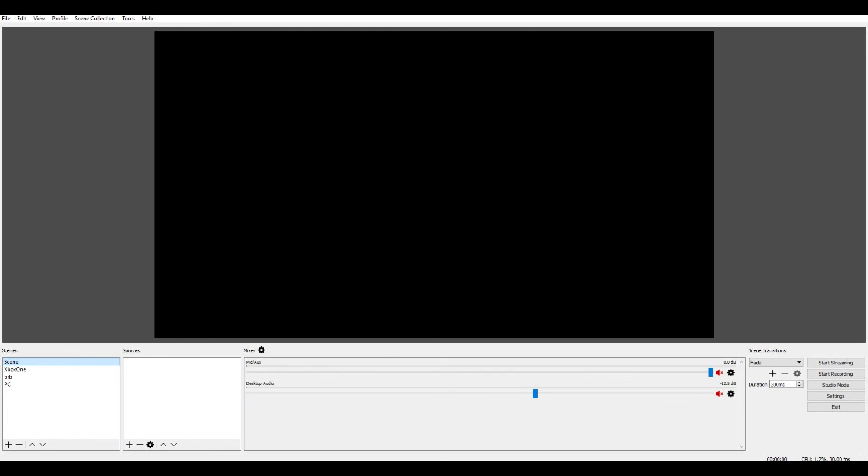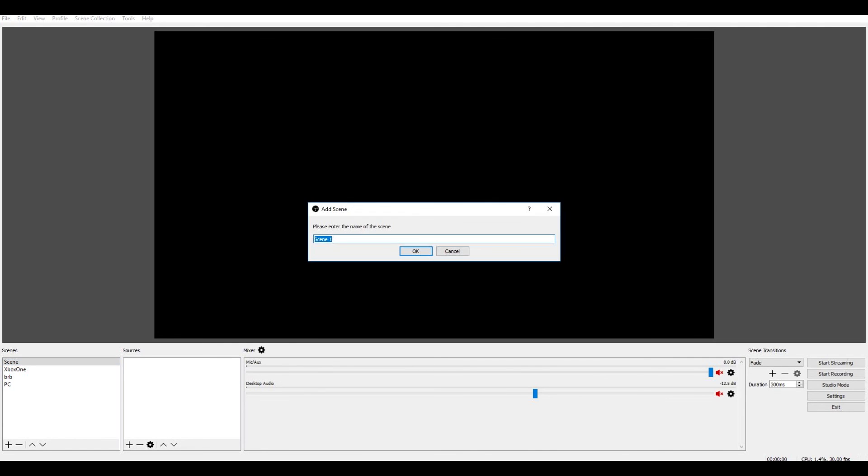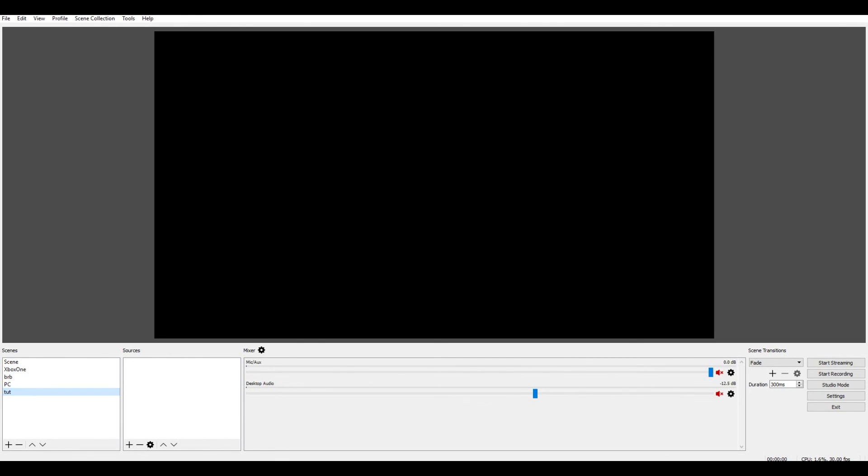Once you download it, you want to run that application and you have to go through an install process. It's really simple, but when you do that it would look something like this. Now for this we're going to add a new scene, we're going to name it TUT for tutorial. And there's our scene down here. For you guys you can name it Xbox One, like mine's Xbox One.